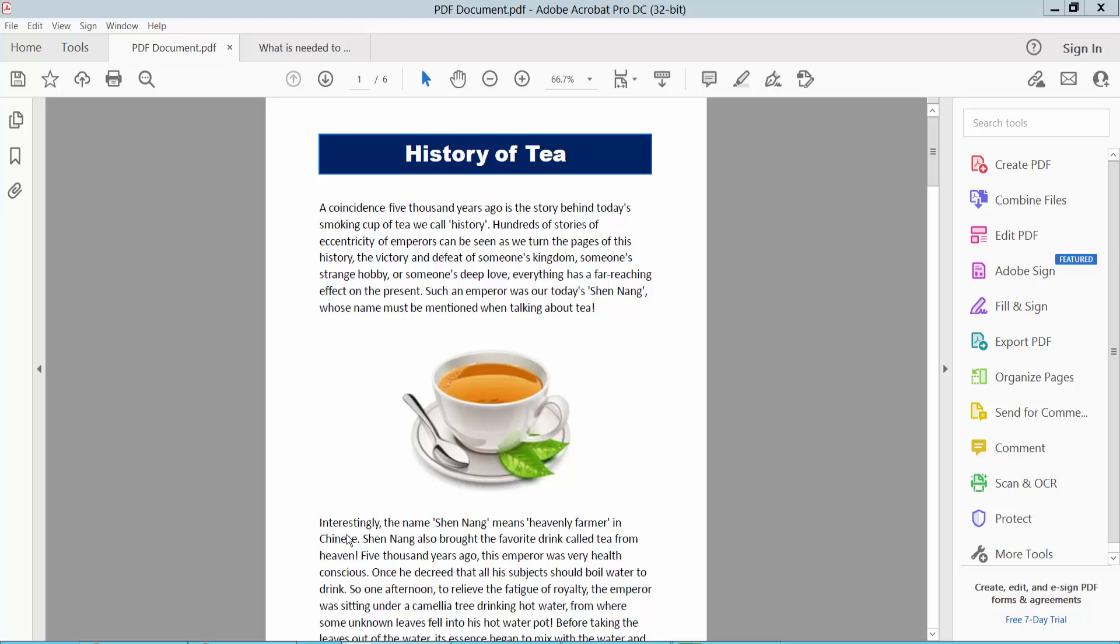Hello everyone, today I will show you how to duplicate pages in PDF using Adobe Acrobat Pro DC.